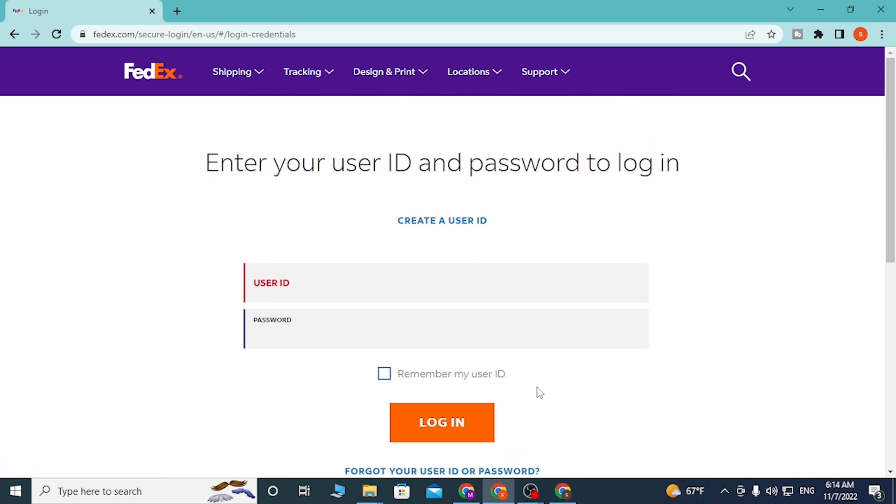Or if you want to create an account on FedEx, simply click on create a user ID over here to go to a procedure to create an account on FedEx.